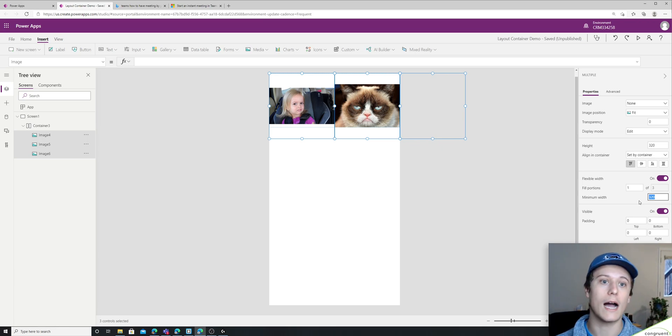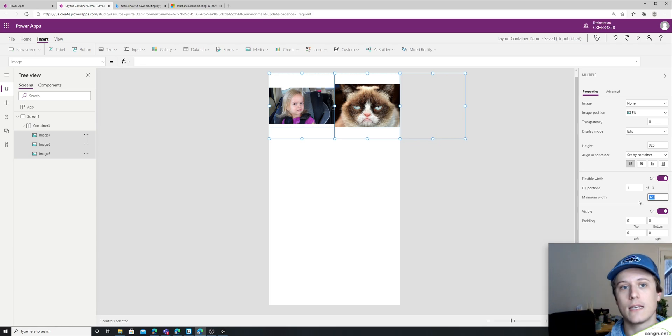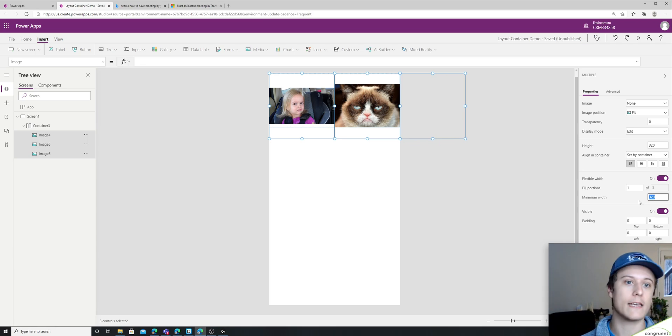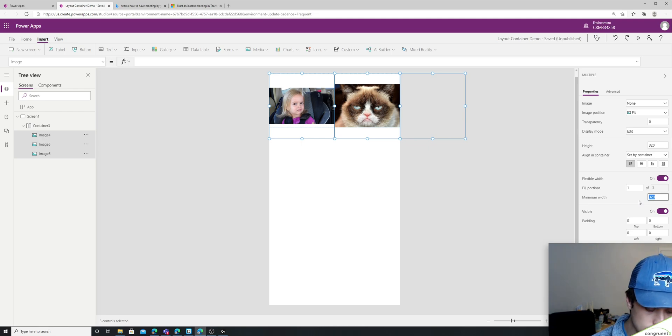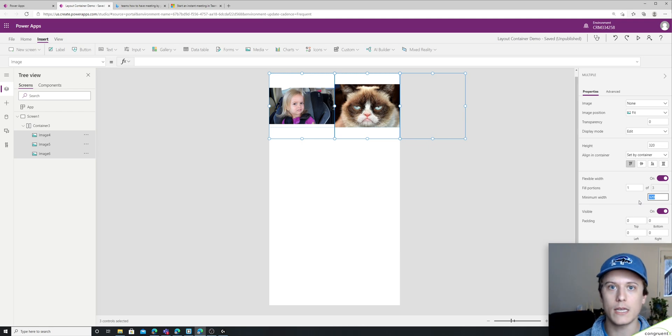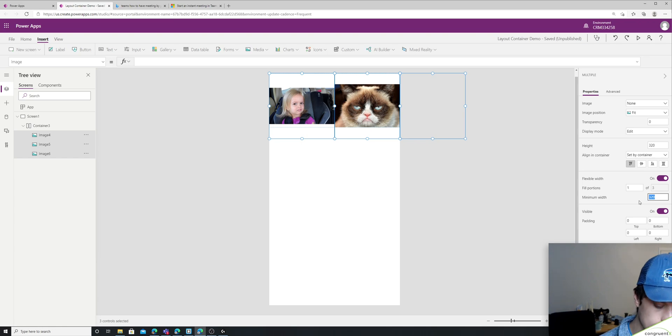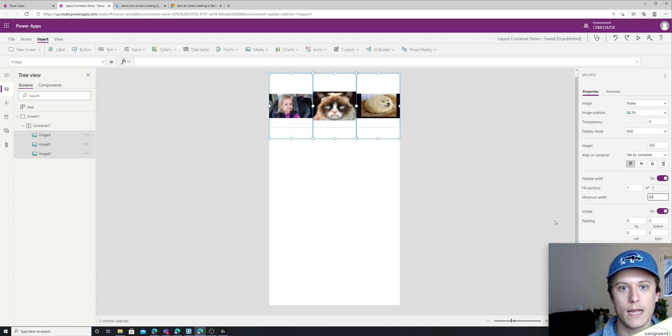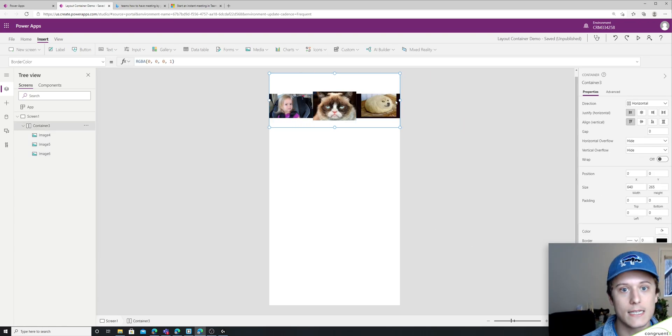So I have to set a lower minimum width if I'm already getting overlap. So let's say the smallest we would ever want these pictures to be is maybe 60 pixels wide. So you can see now it resized.